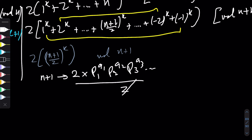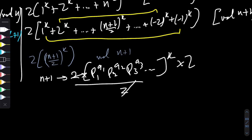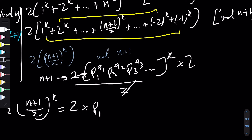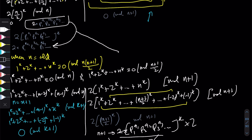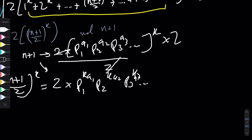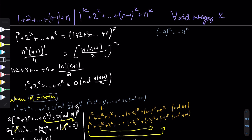We need to show 2·((n+1)/2)^k ≡ 0 (mod n+1). Since n is odd, n+1 is even, so n+1 = 2·p1^a1·p2^a2·... Dividing by 2 removes one factor of 2; raising to the k-th power gives p1^(k·a1)·p2^(k·a2)·...; multiplying by 2 again gives 2·p1^(k·a1)·p2^(k·a2)·..., which is divisible by n+1. So this is also congruent to 0 (mod n+1).